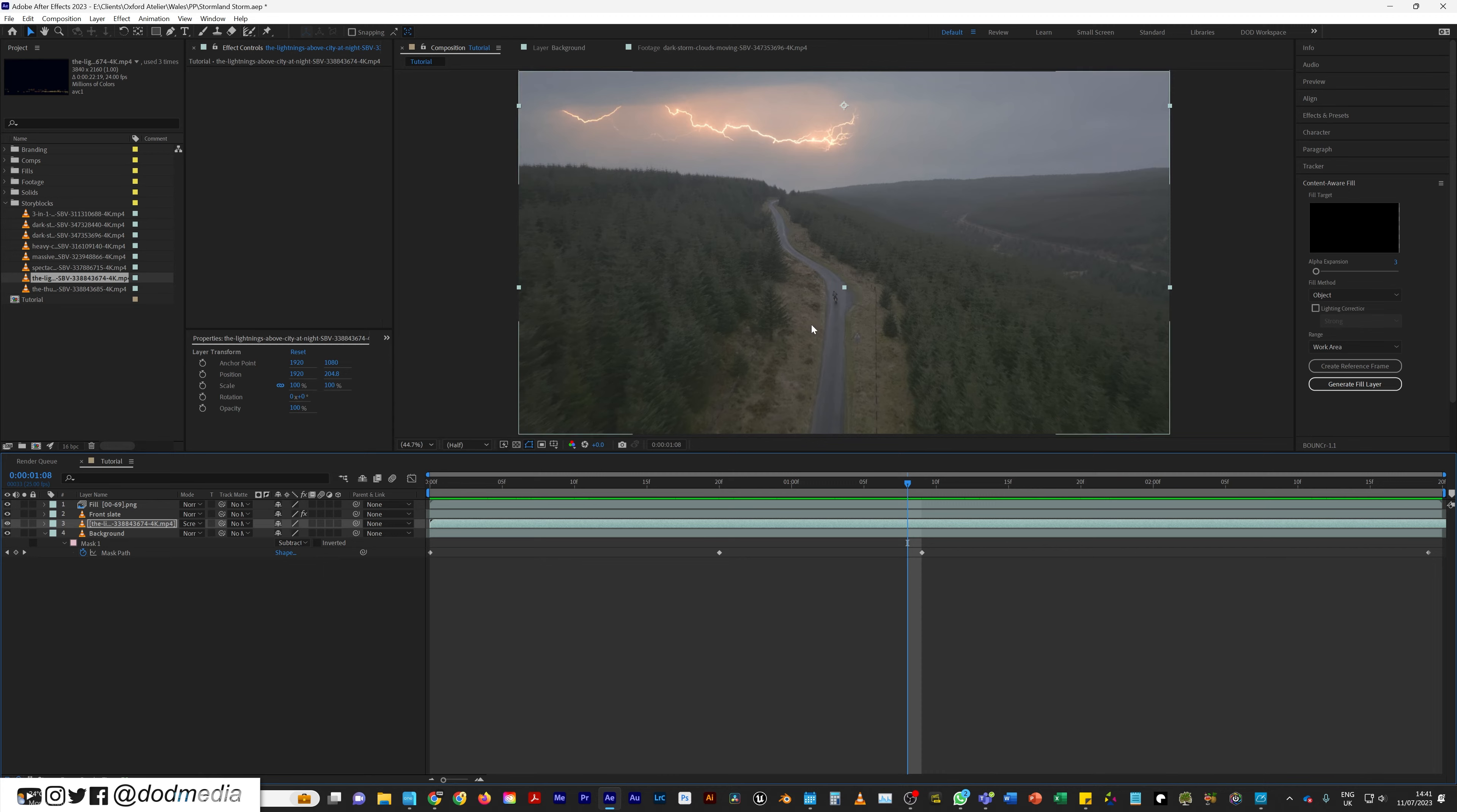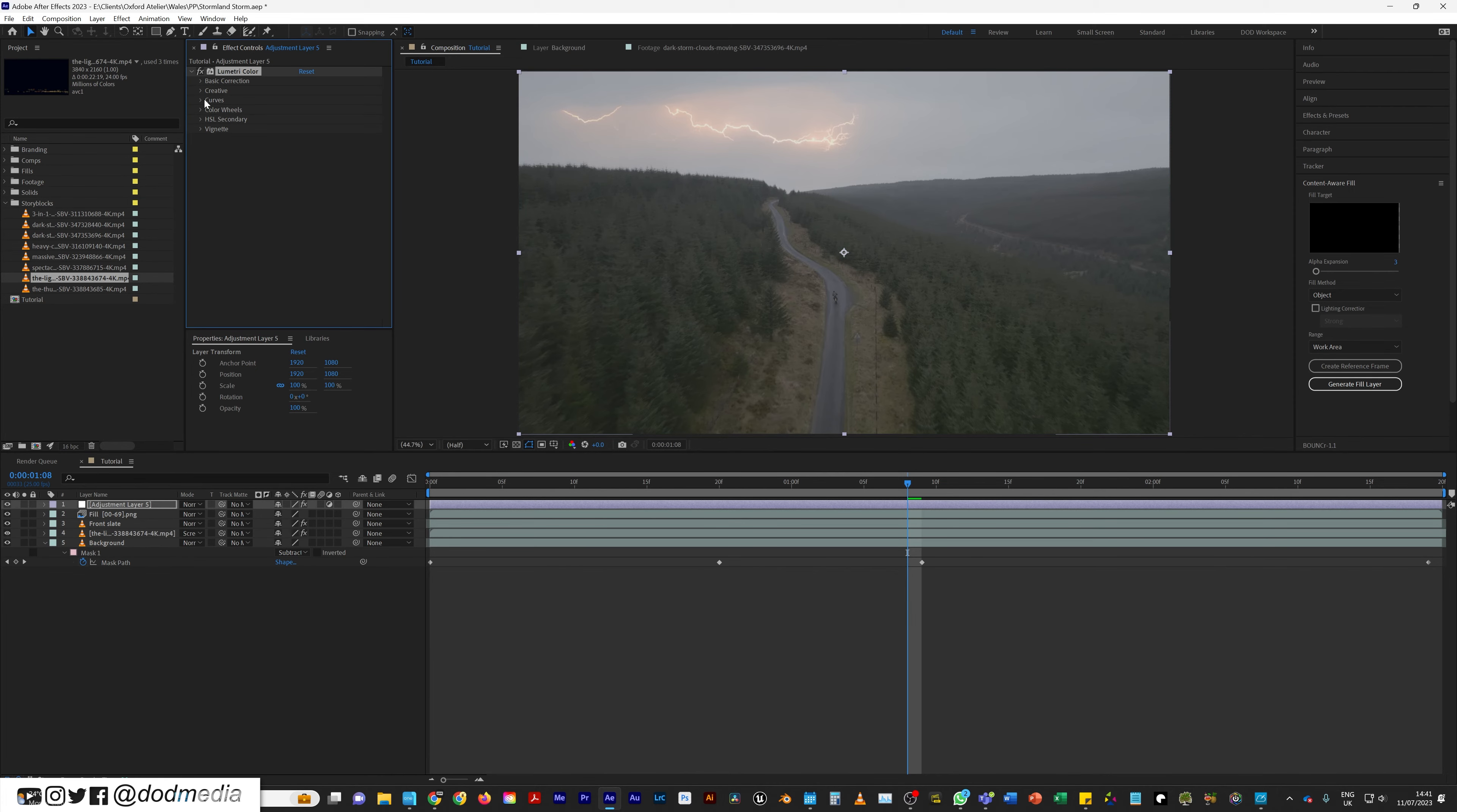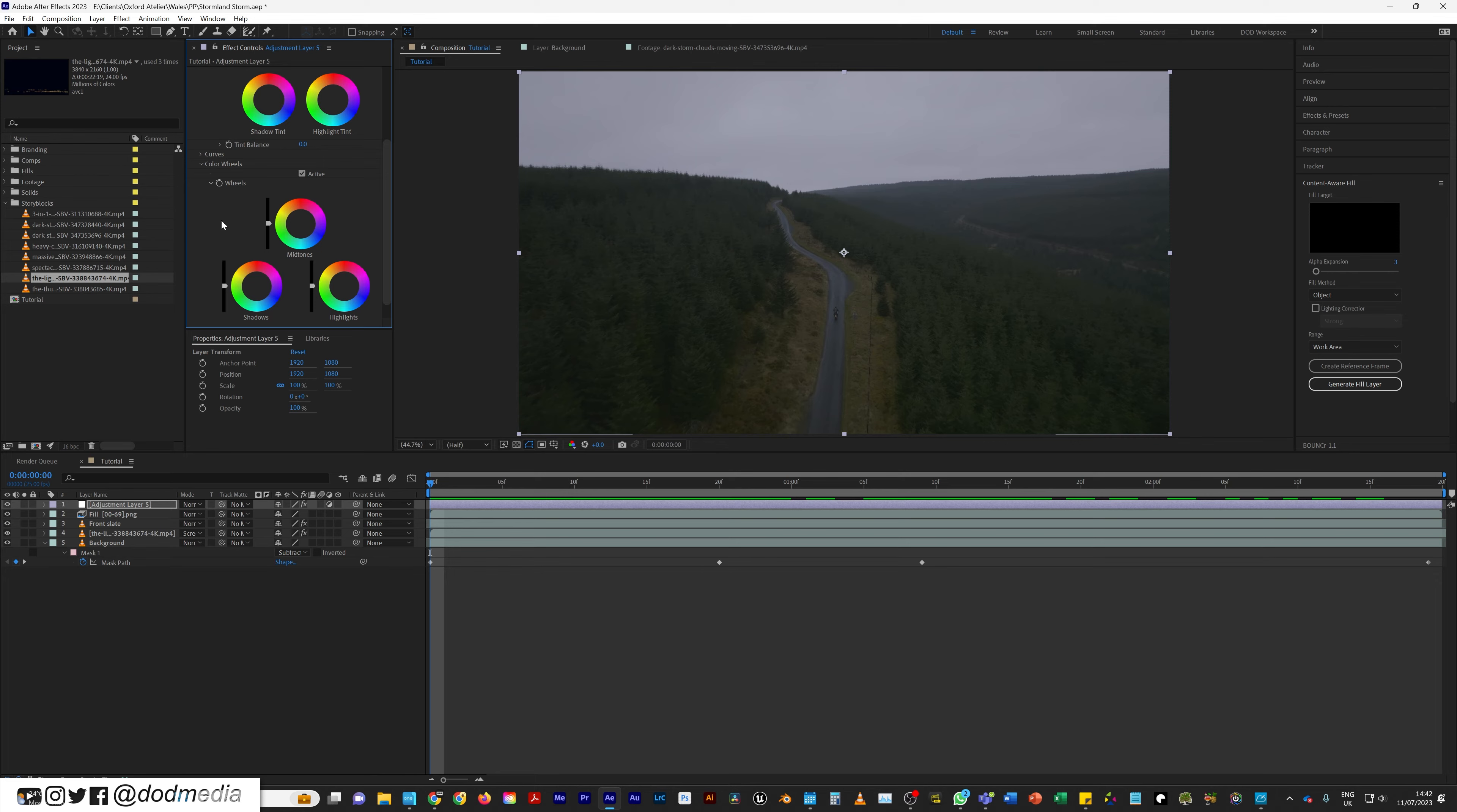Now the footage is Cine D-Log, but the clip is Rec. 709. So I'm going to go ahead and add a curve effect to the lightning. I'm going to bring it closer to what I think a Cine D-Log clip would look like in terms of that gamma. Then I'm going to create a new adjustment layer on top of that, and I'm going to add Lumetri. And then just to make this nice and quick, I'm going to come into the creative tab, I'm going to add a Cine D-like LUT on top of that whole thing. And now it's looking a little bit more blended. So then I can come into my color wheels.